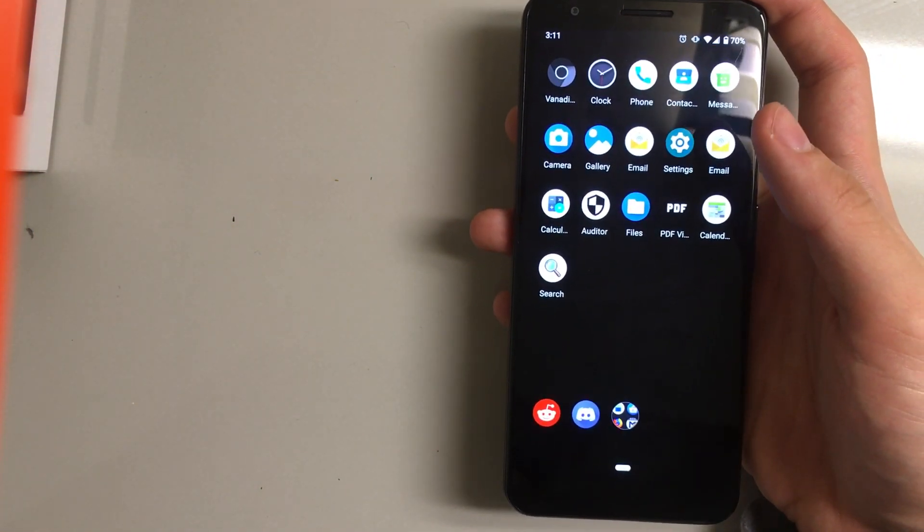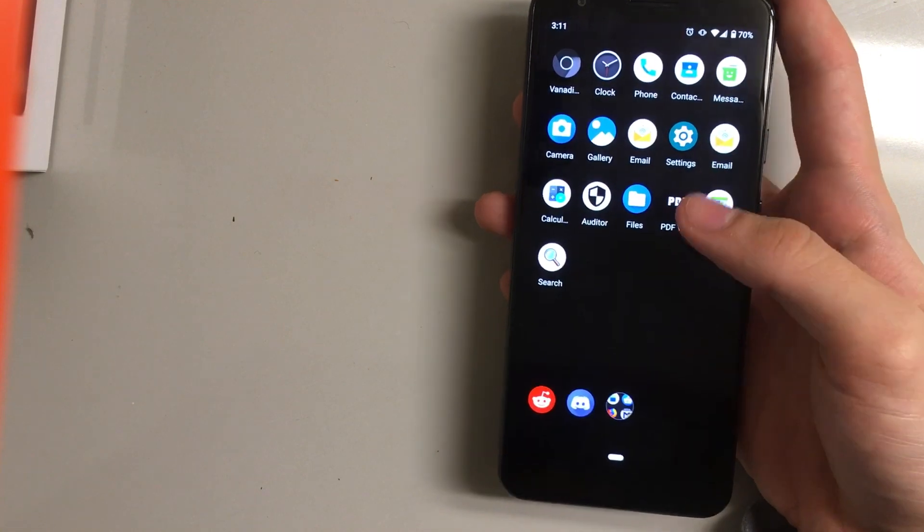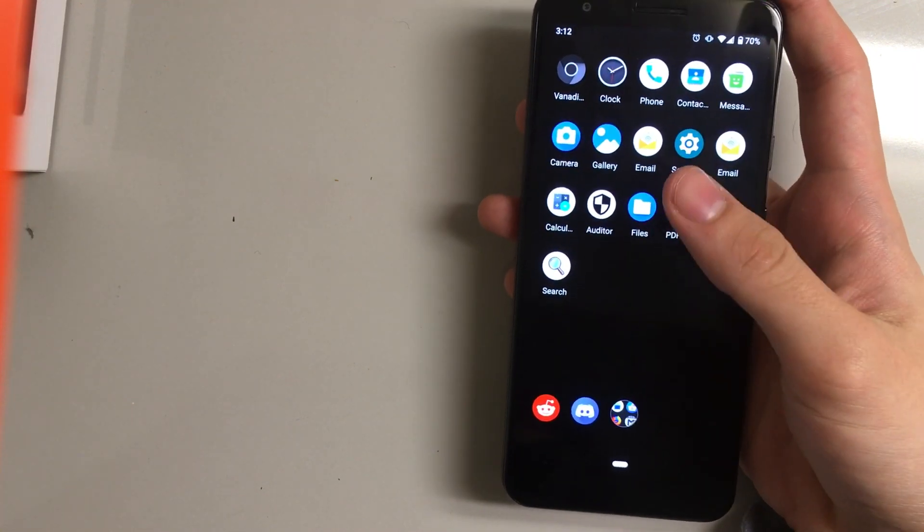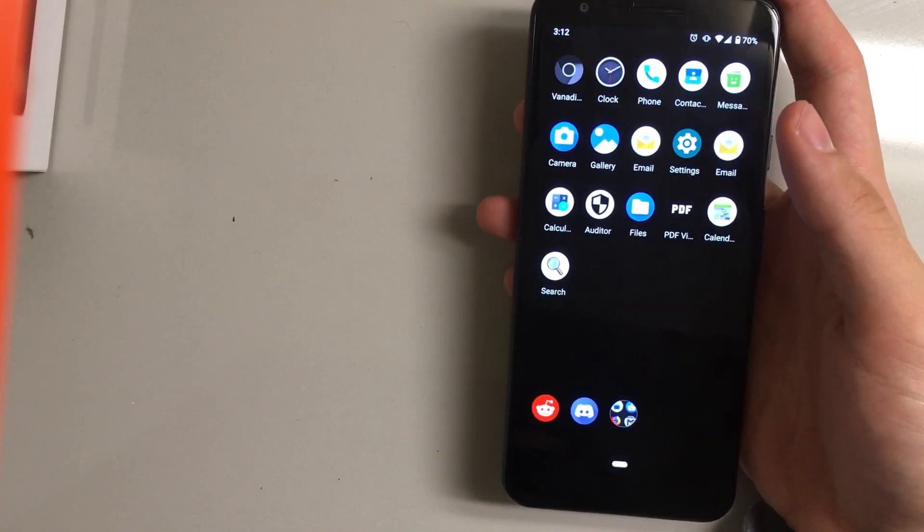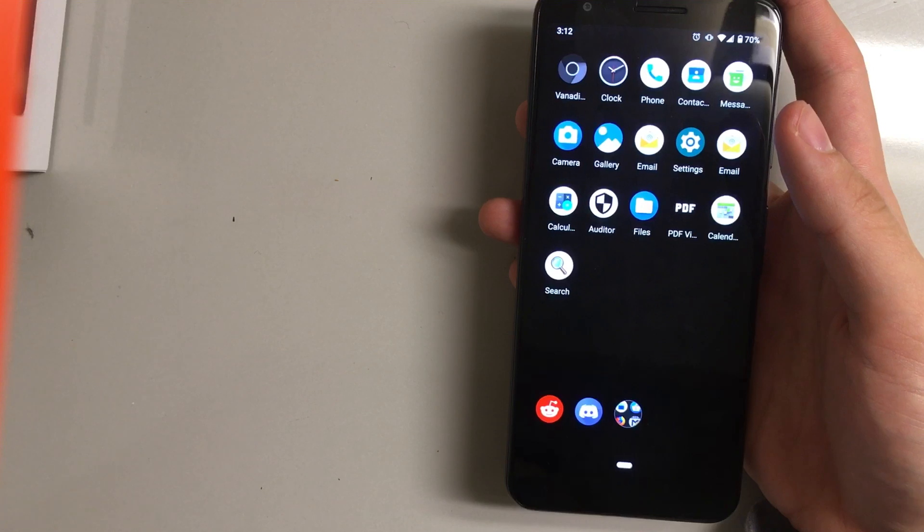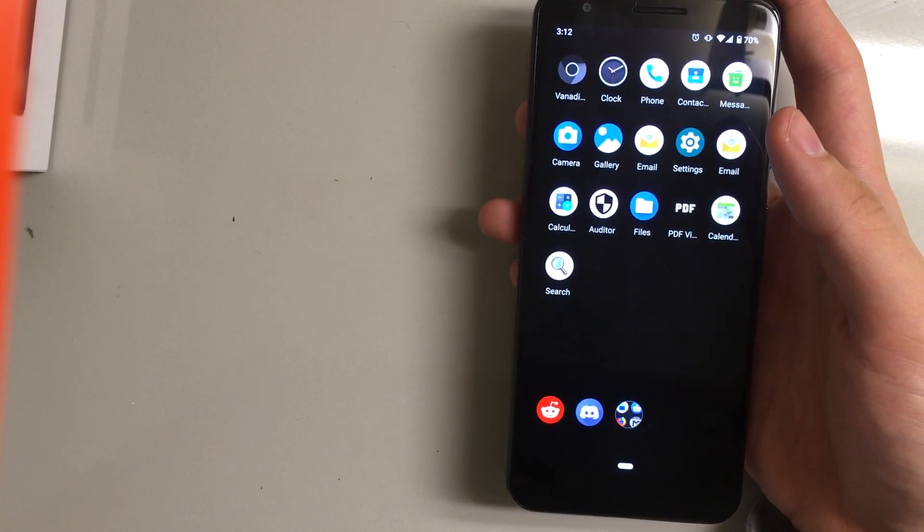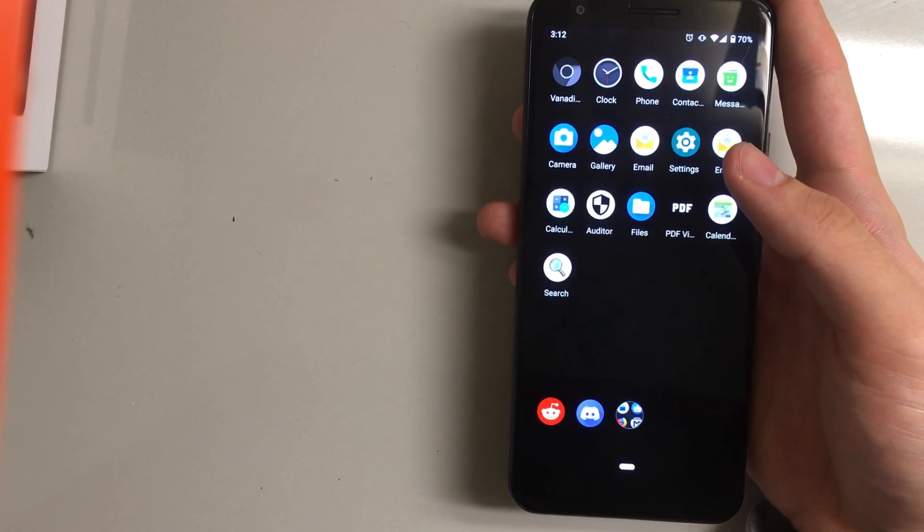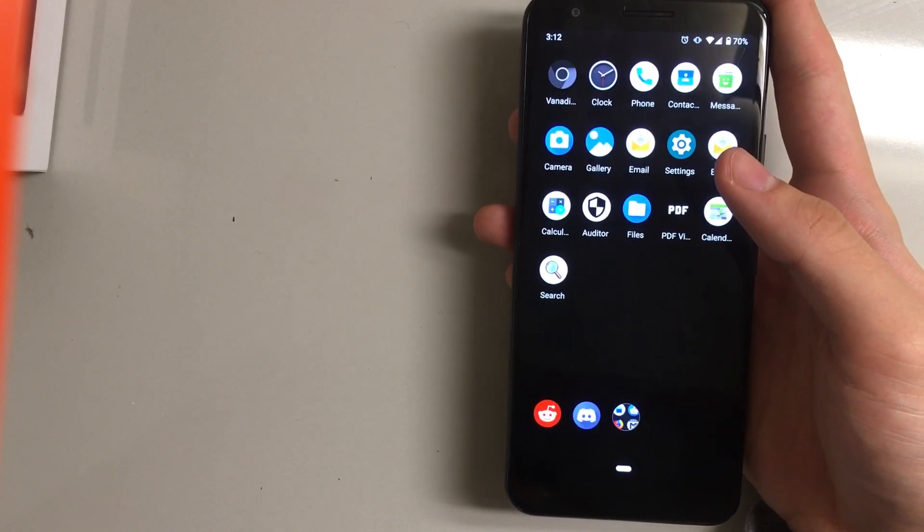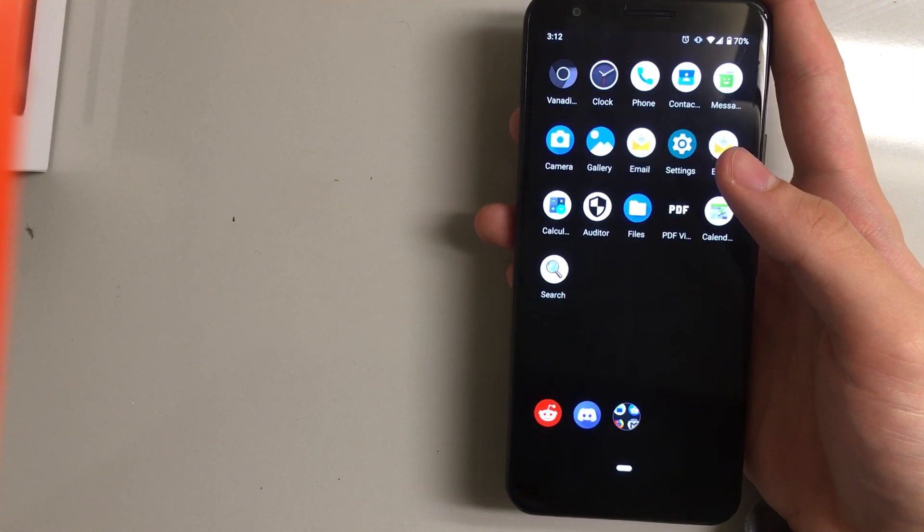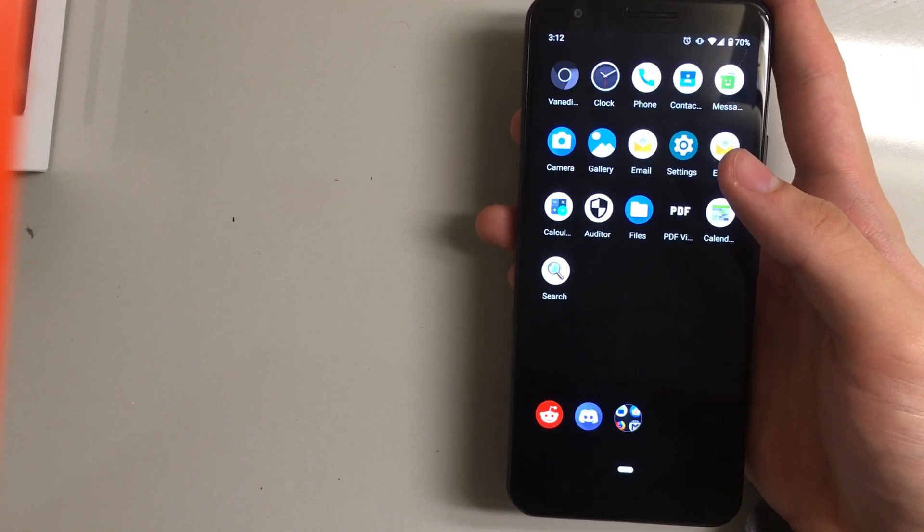This is not stock Android though, there's a few differences. Firstly, there's no Google apps anywhere on this phone by default. That means no YouTube, no Google Maps, nothing.